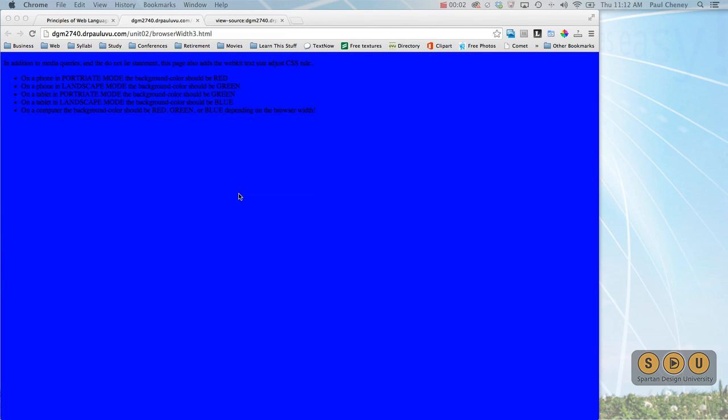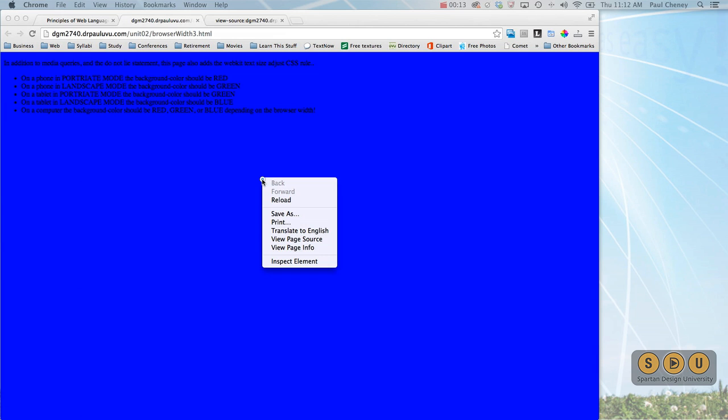Hello, this is Paul Cini with Spartan Design University. Let's take a look now at an additional CSS statement which stops the phones from resizing the font when switched from landscape to portrait.